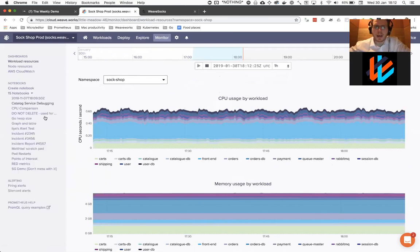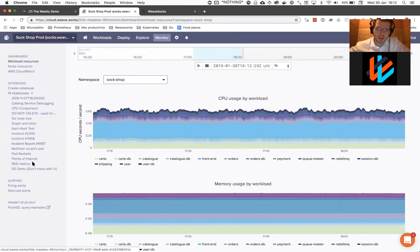One thing that we do, in addition to those basic graphs and dashboards, are notebooks.